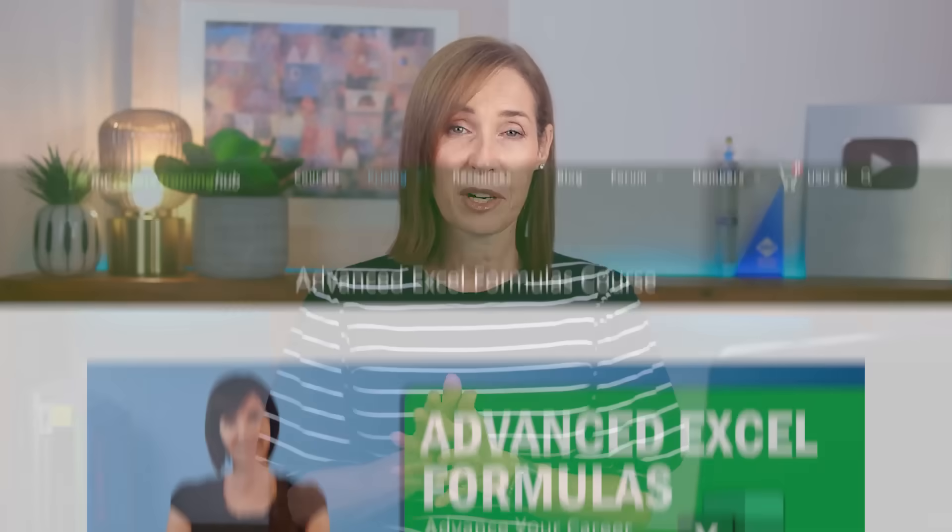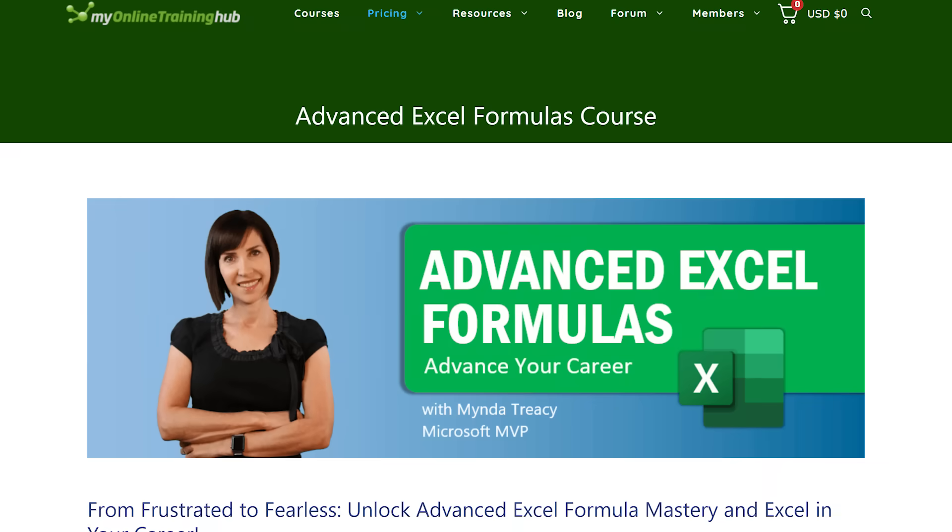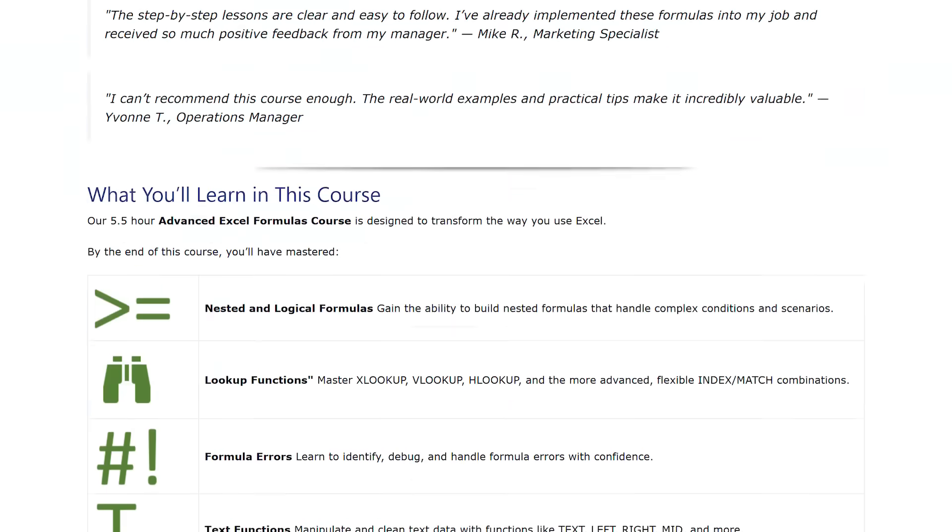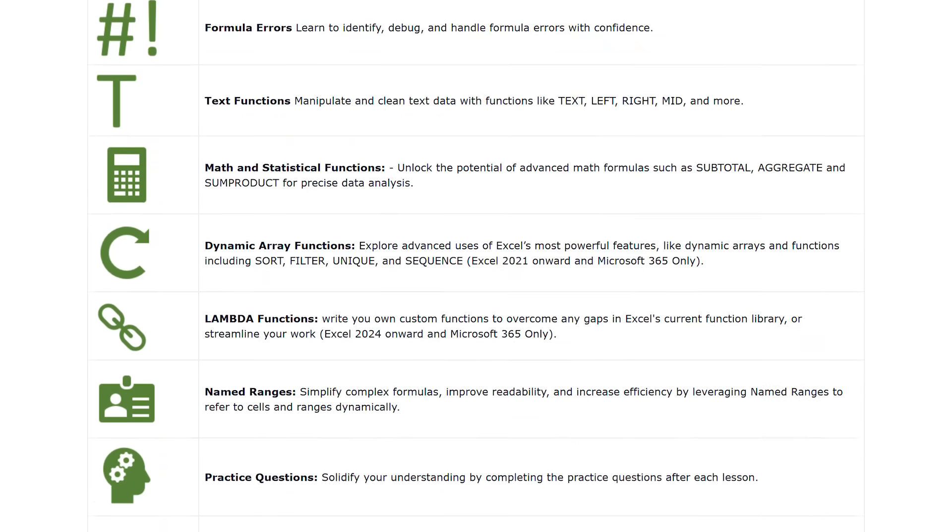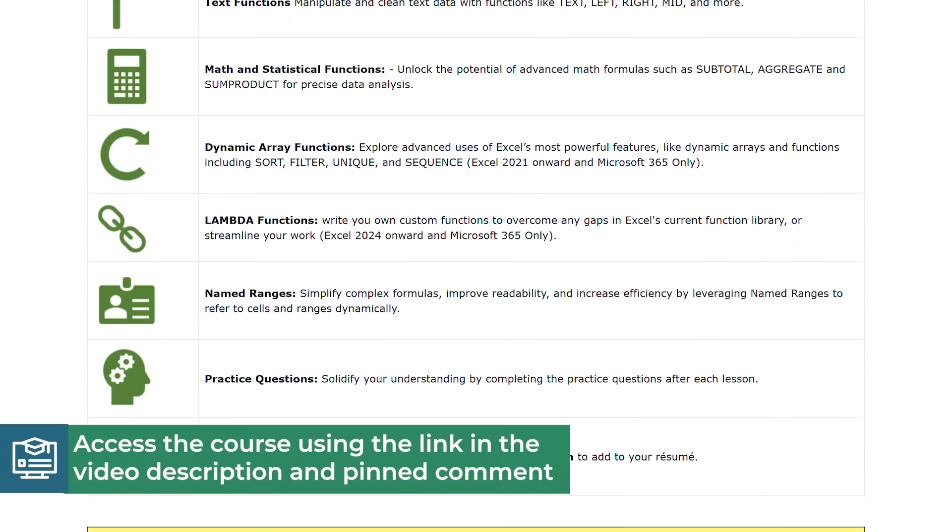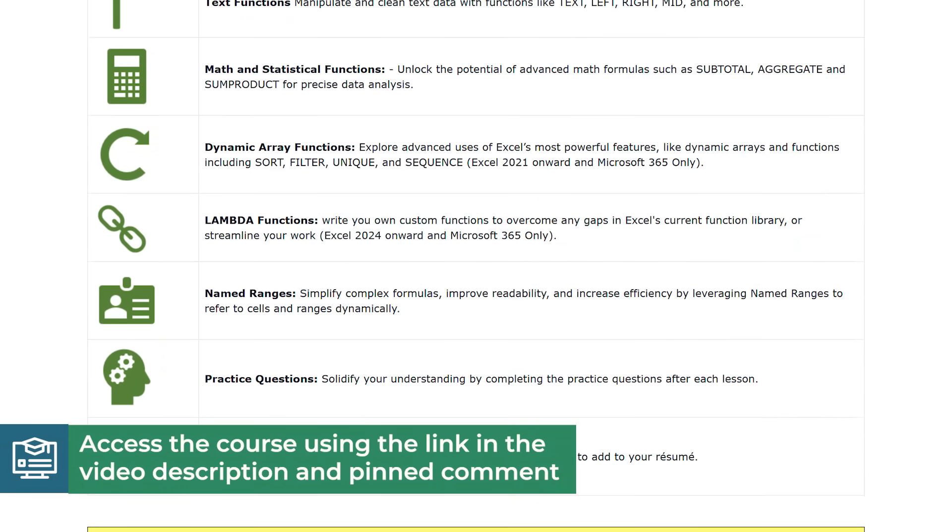Once you get a taste for decoding formulas like this, you'll want to level up fast. I've got a full course on advanced Excel formulas that teaches you how to create error-proof dynamic spreadsheets. The link's in the description and pinned comment.